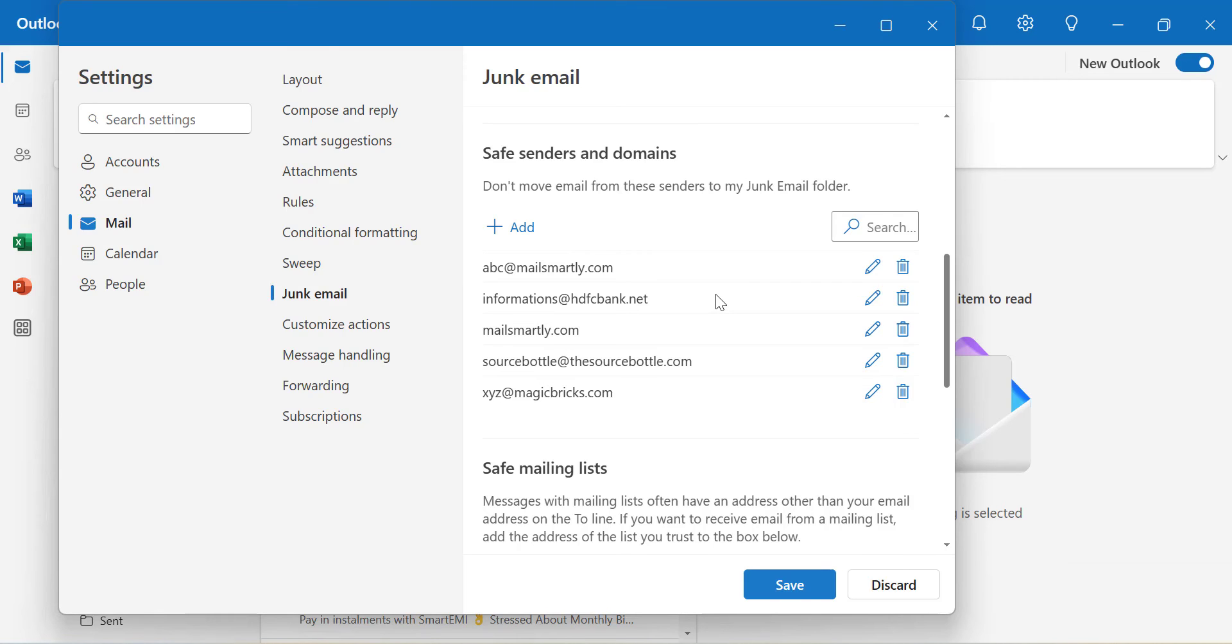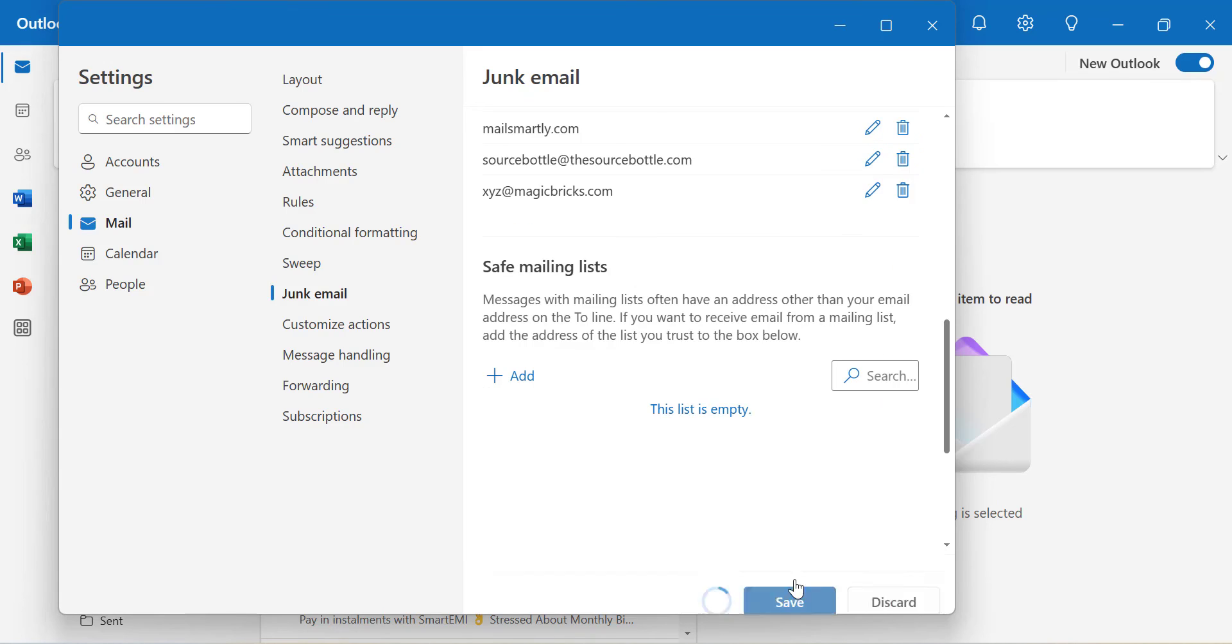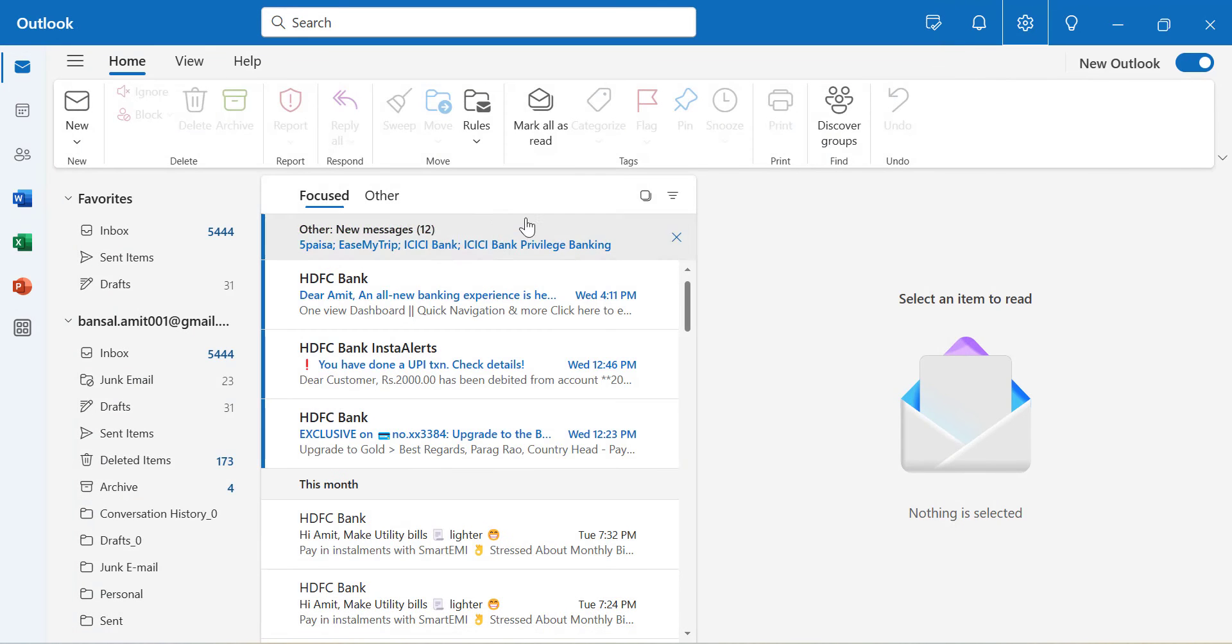In the future, that email won't land in the junk folder. Hit Save and close the dialog box. That's it.